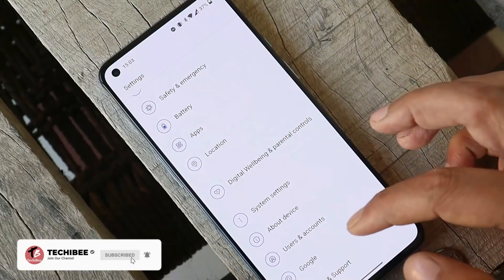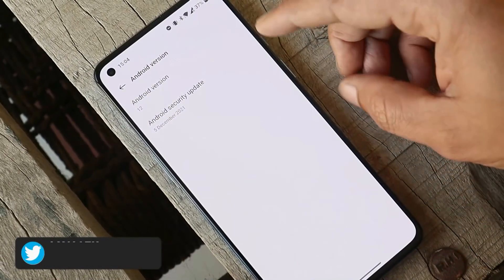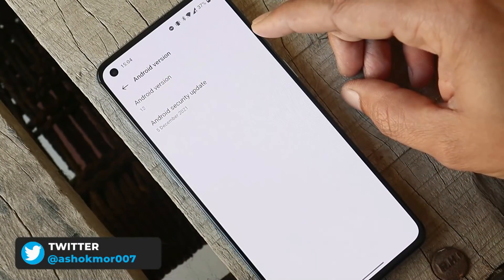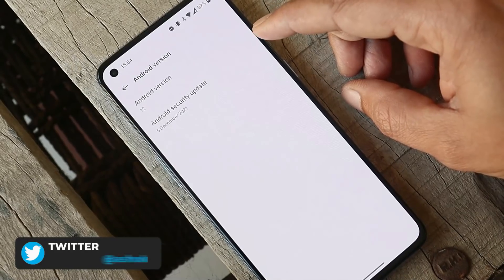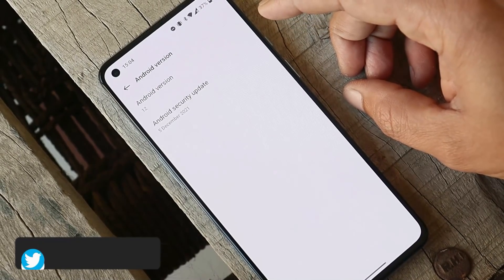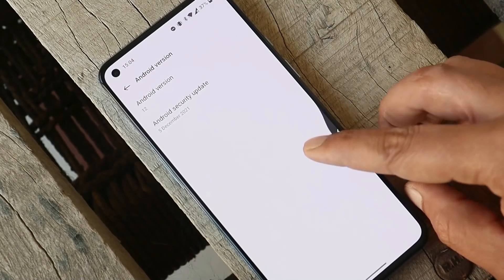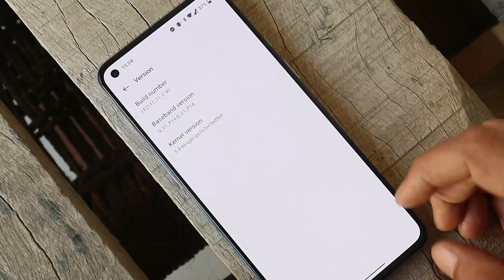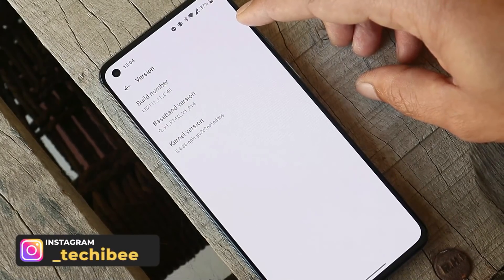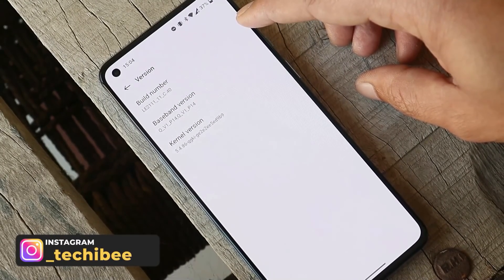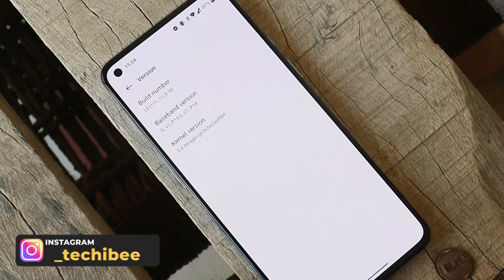Looking at the software information: Android version is Android 12, the security patch is dated 5th December 2021 — the same as the previous update, which was version C.39. The current version is C.40, which is the latest build for the OnePlus 9 and 9 Pro.